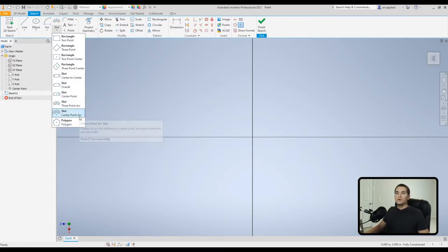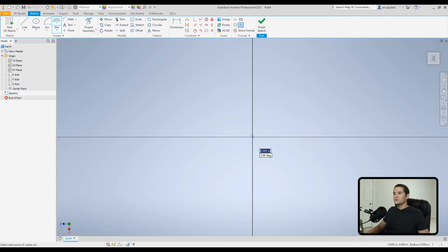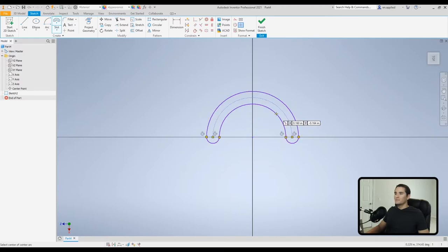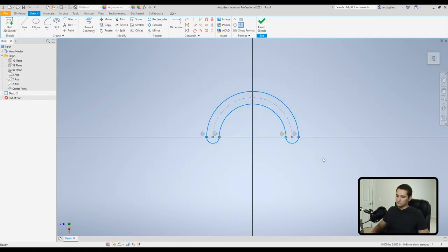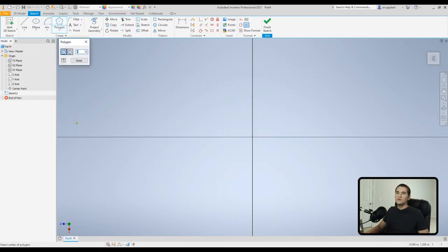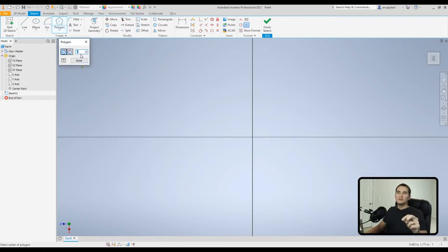The center point arc slot lets you center it to the origin, pick one end of the arc, pull it over to the other end, and then expand the arc slot accordingly.